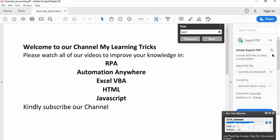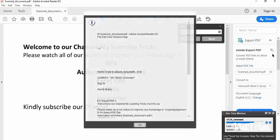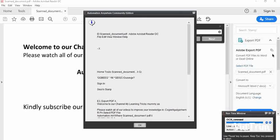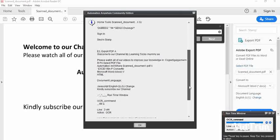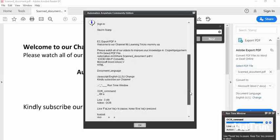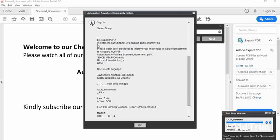Next, I will show you how to use Capture Area. The runtime window is still running — line 3 of 4. In the message box, you can see it is displaying different kinds of text. The PDF content starts with 'Welcome to our channel, My Learning Tricks', but there is also unwanted text from outside the document.